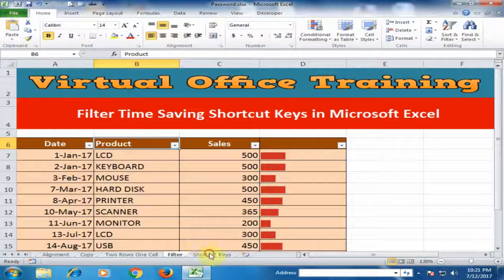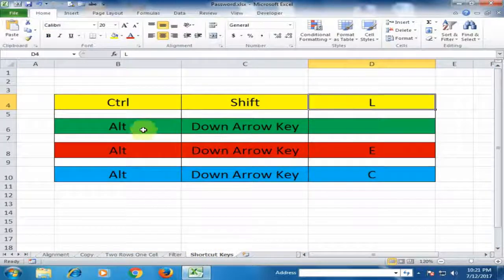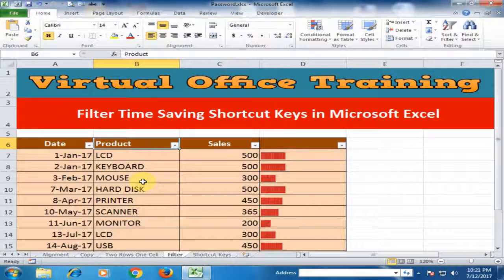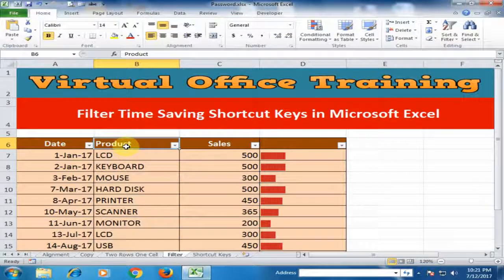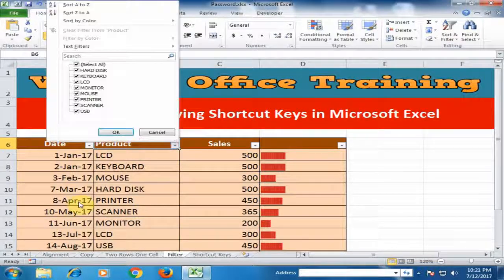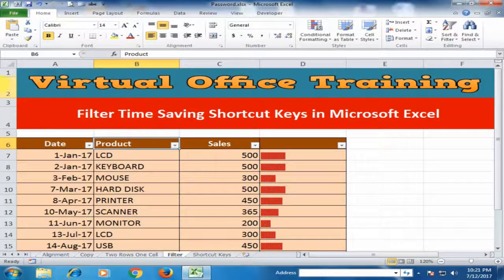The second shortcut key is Alt+Down Arrow. Press the Alt key and the Down Arrow key together. This will display the filter menu for the selected column. If you press Escape, the filter menu will disappear.